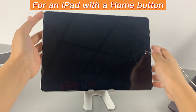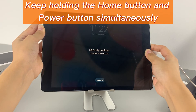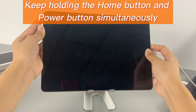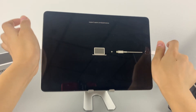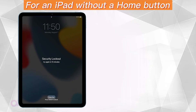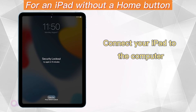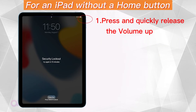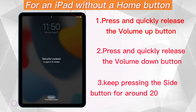For an iPad with a home button, connect your device to the computer first, then keep holding the home button and power button simultaneously. You don't need to drag the power off slider when it shows up. Don't release the buttons until the recovery mode screen appears. For an iPad without a home button, connect your iPad to the computer first, then press and quickly release the volume up button, press and quickly release the volume down button, then keep pressing the side button for around 20 seconds. When the recovery mode screen appears, let go of the button.